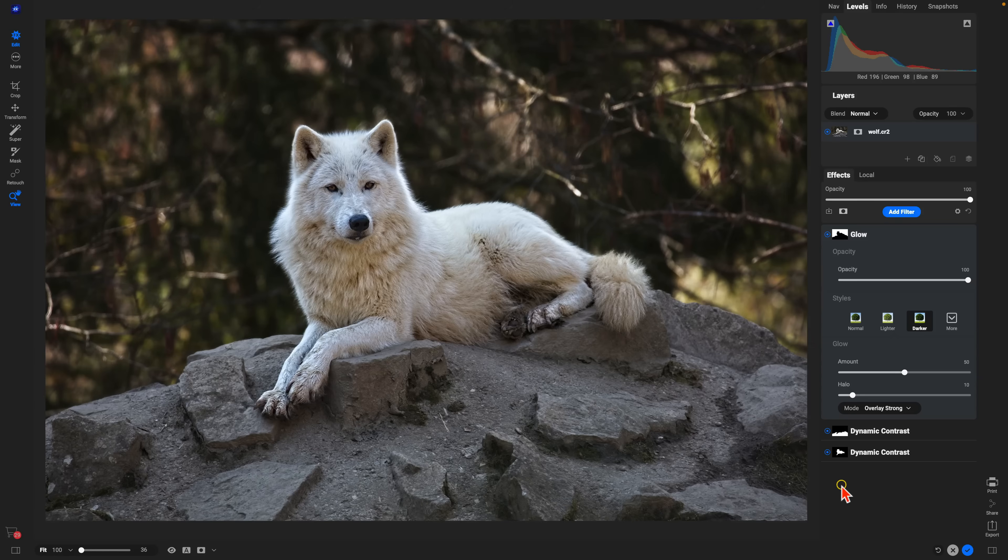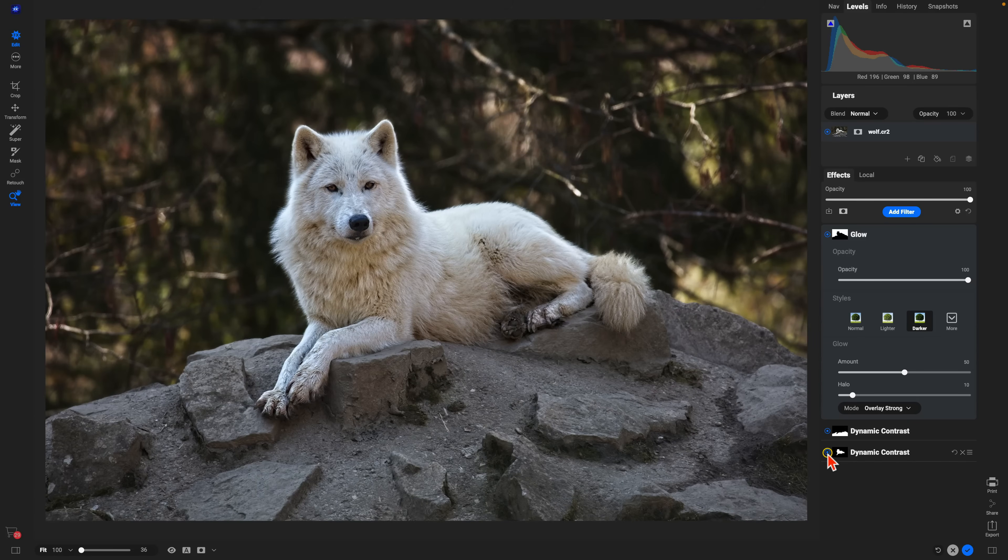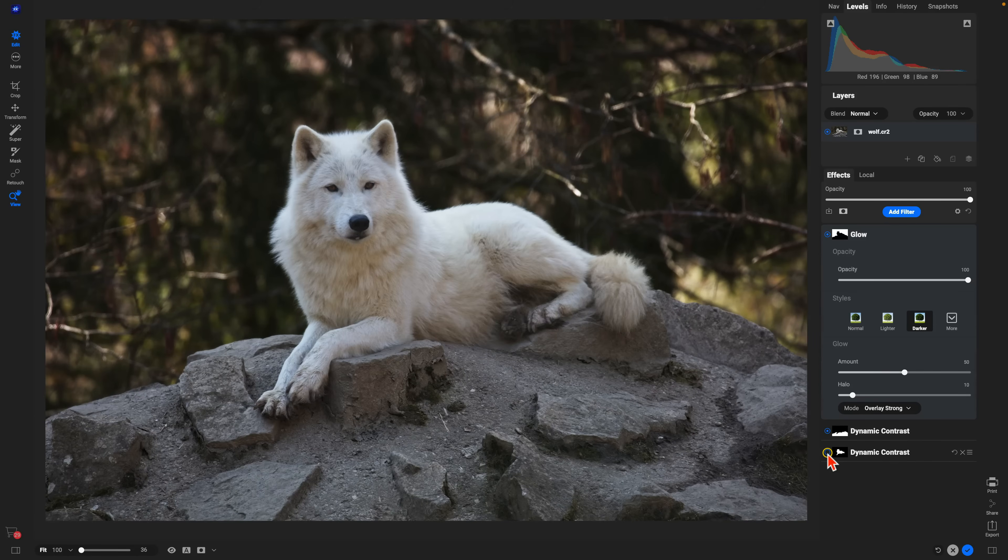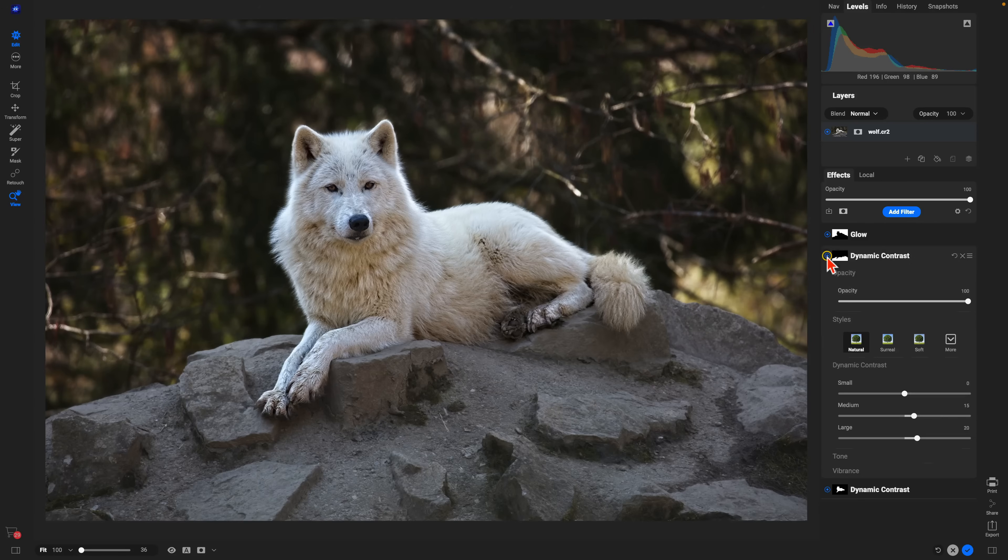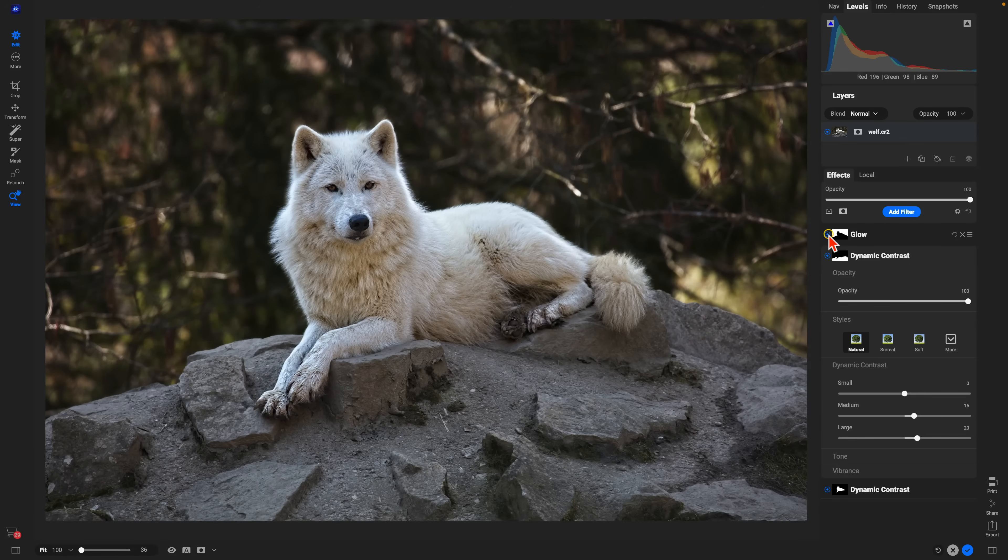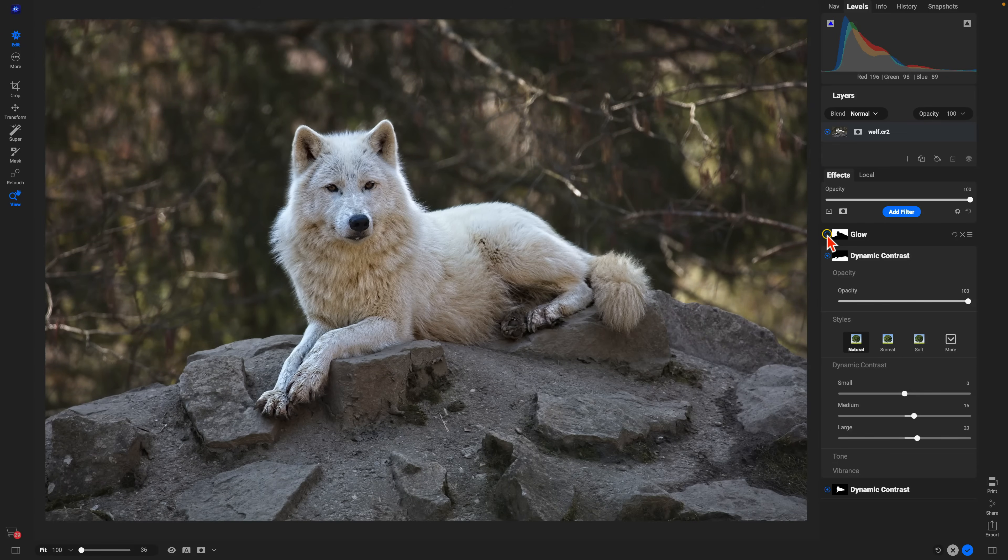So we have three filters now and they're all masked into different sections. We have detail inside of the animal, we have detail on the rocks, and we also have this glow filter for the background.